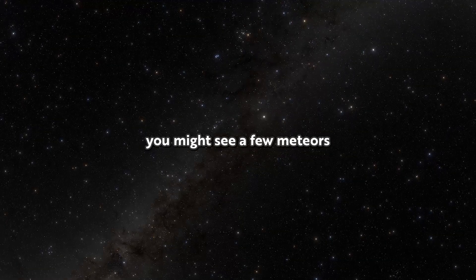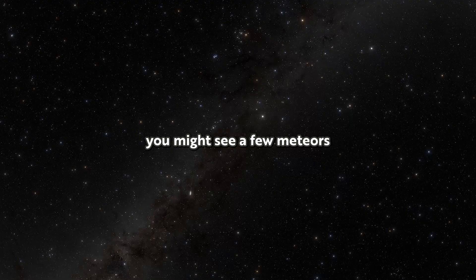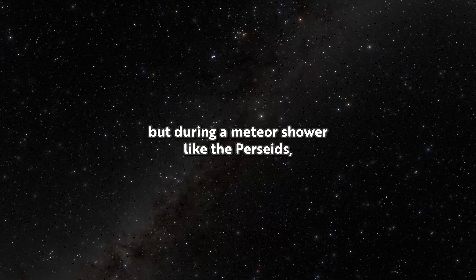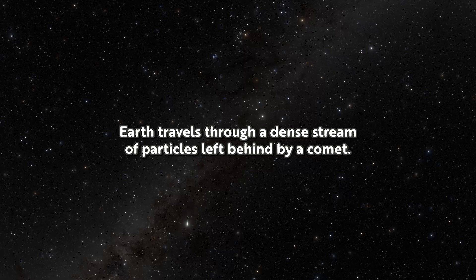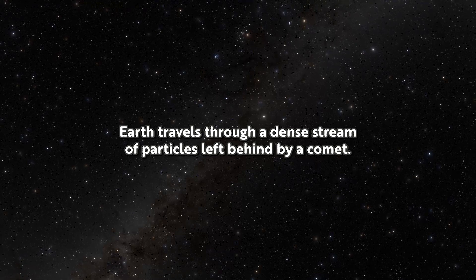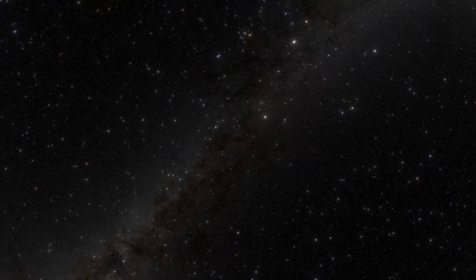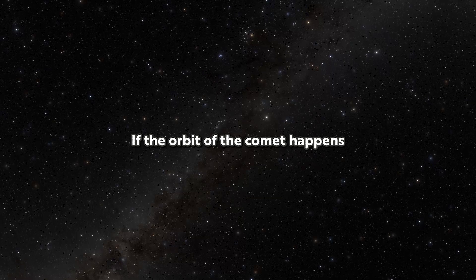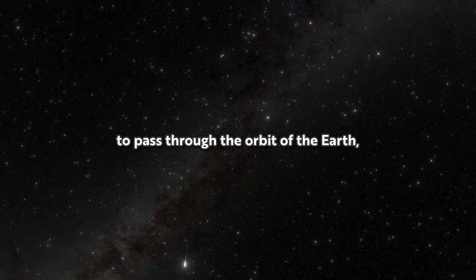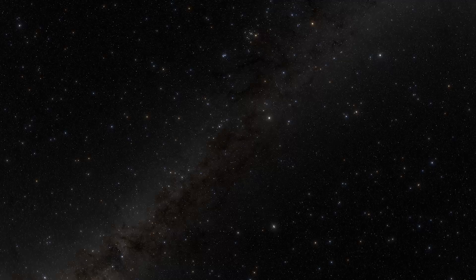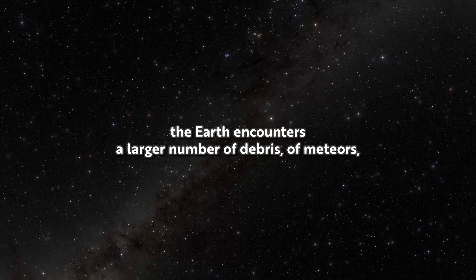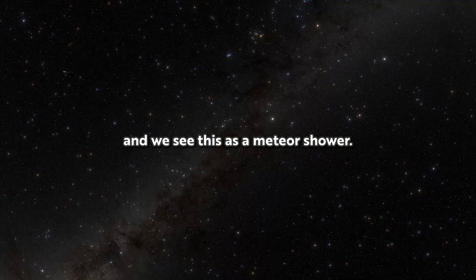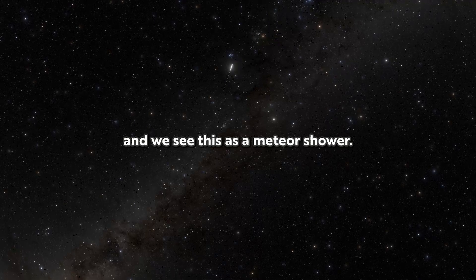During a typical night, you might see a few meteors. But during a meteor shower like the Perseids, Earth travels through a dense stream of particles left behind by a comet. If the orbit of the comet happens to pass through the orbit of the Earth, the Earth encounters a larger number of debris, of meteors, and we see this as a meteor shower.